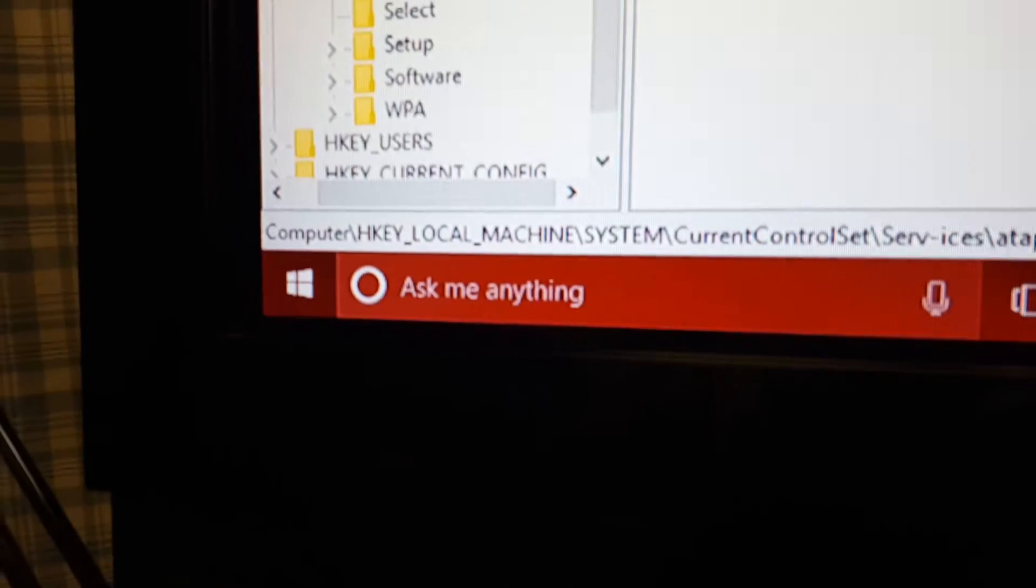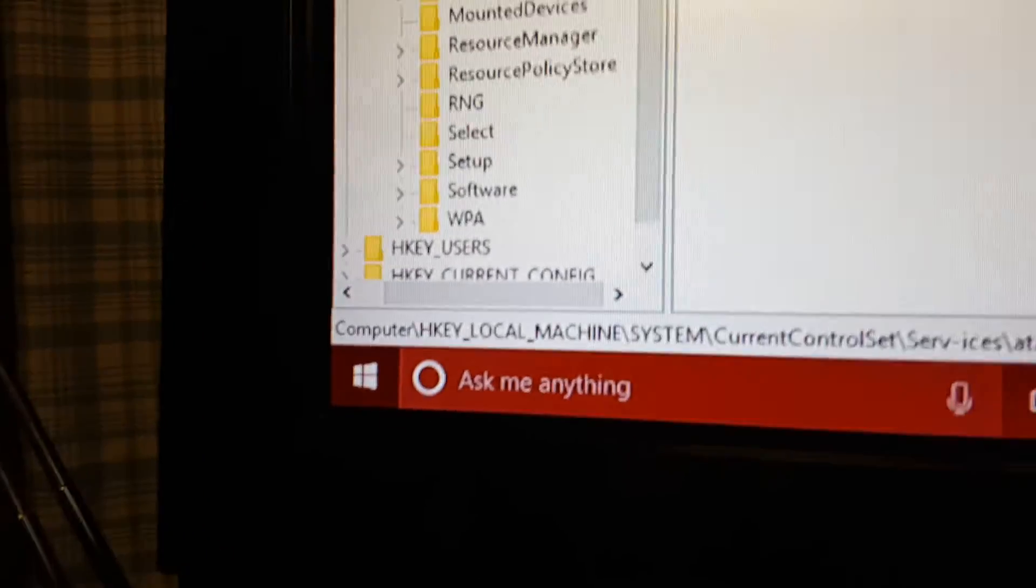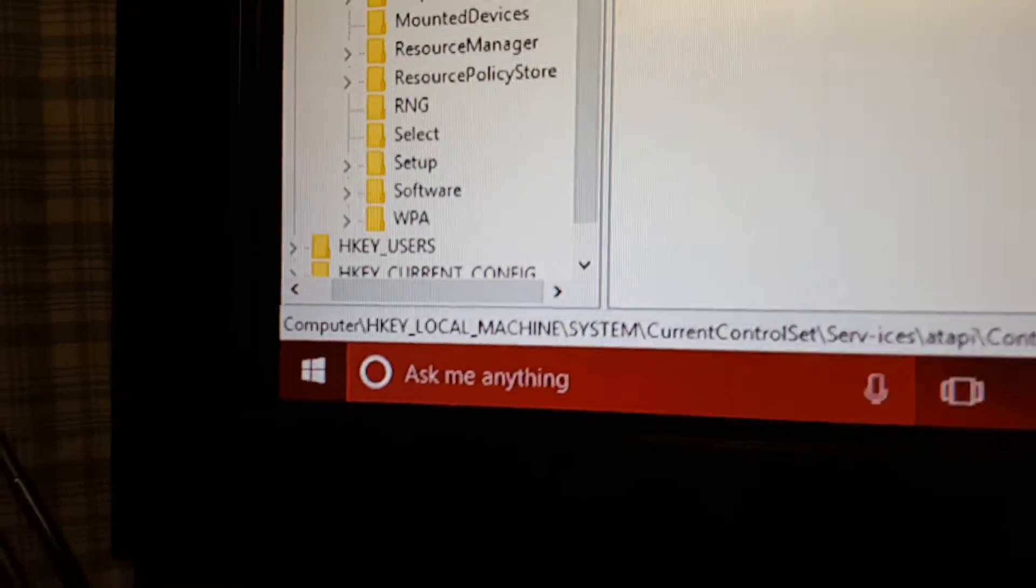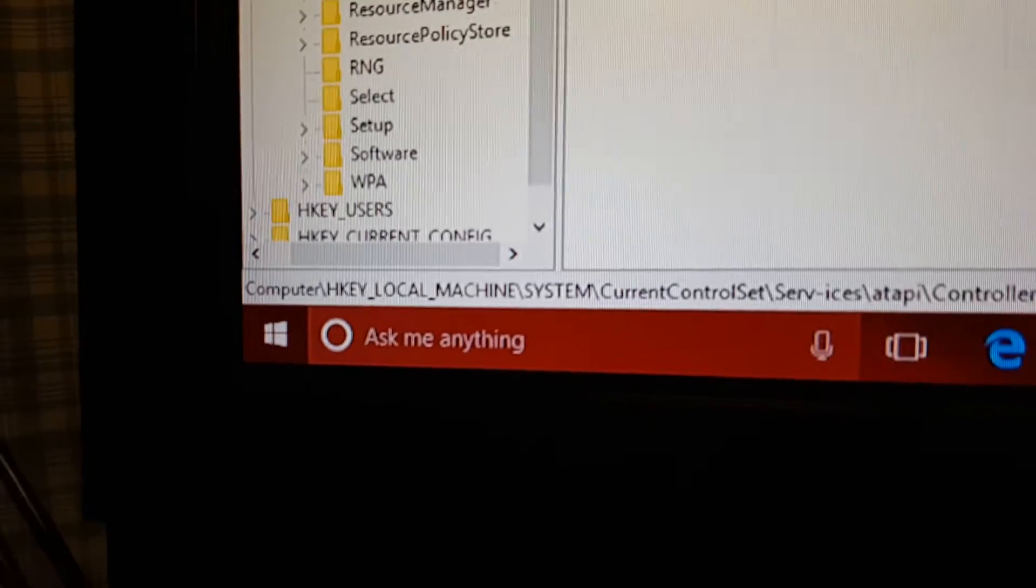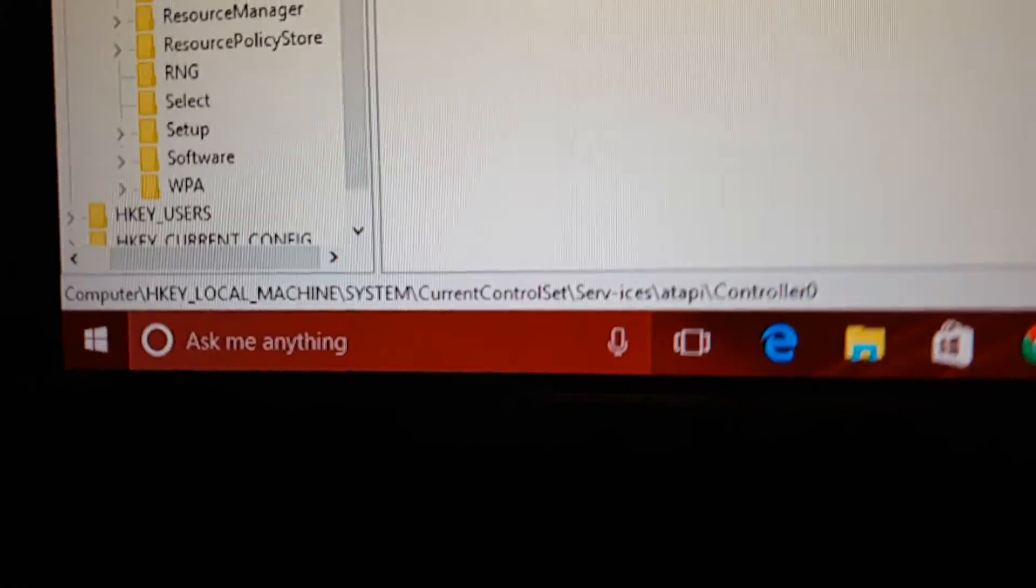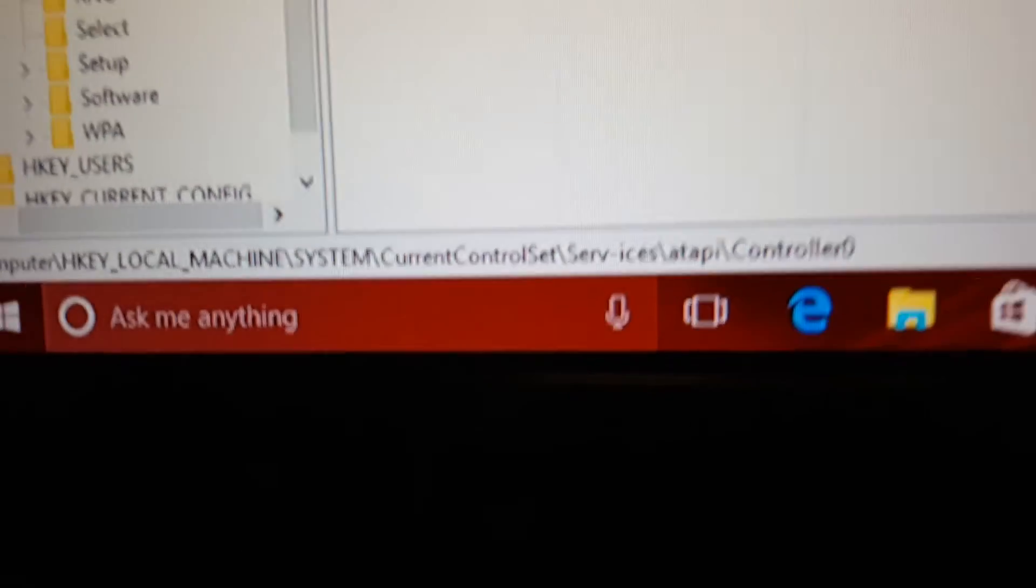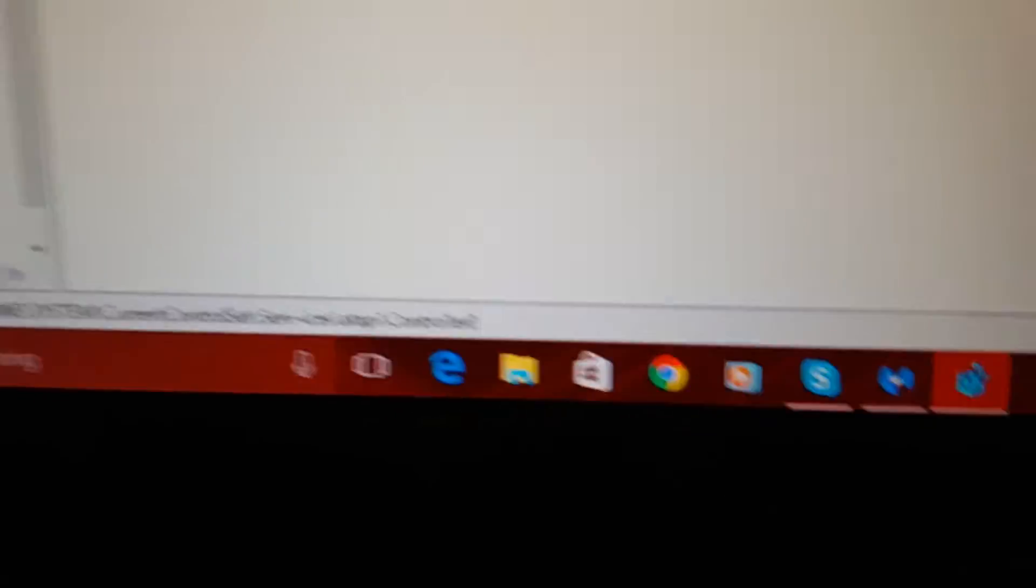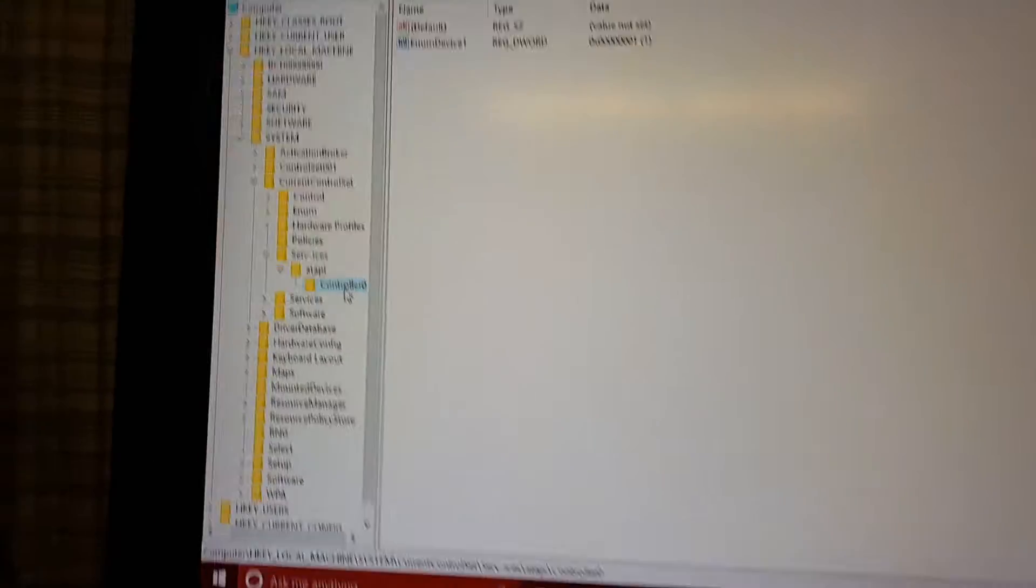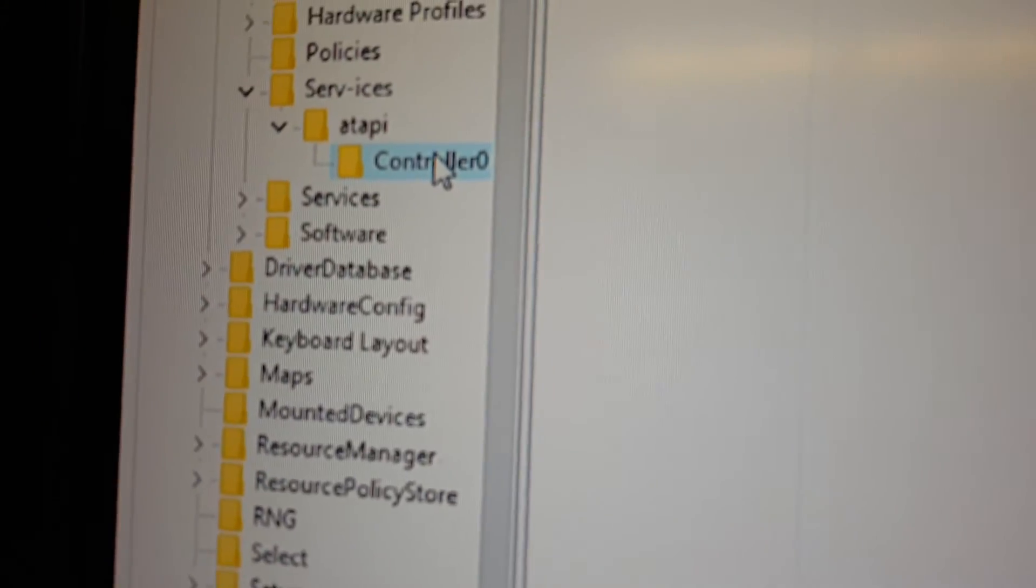You got computer, HKEY local machine, system, current control set, services, ATAPI. And you want to create a folder called controller0, exactly like that.